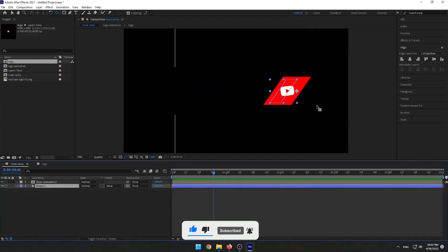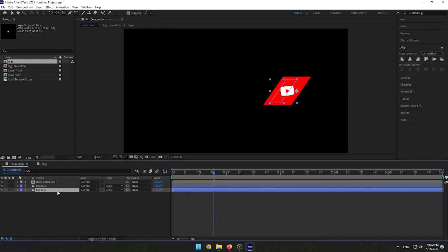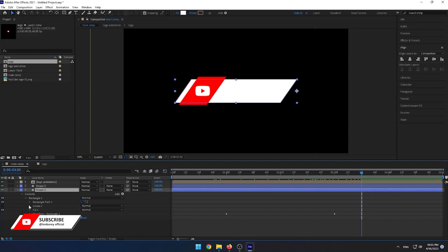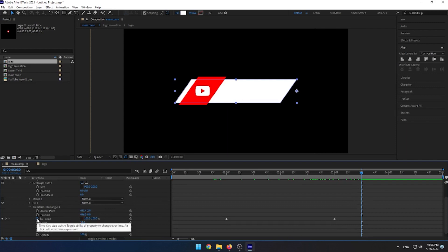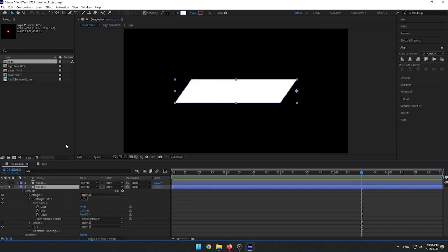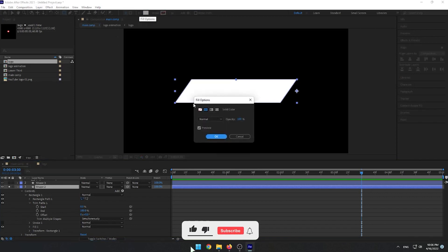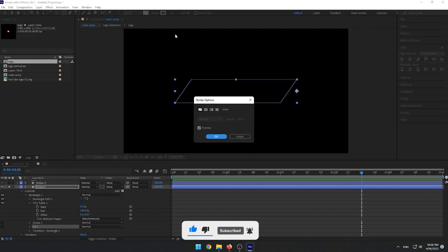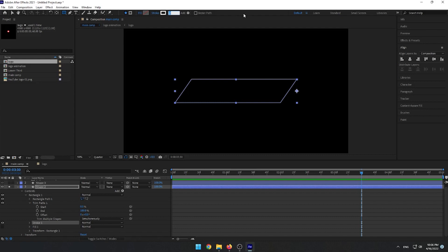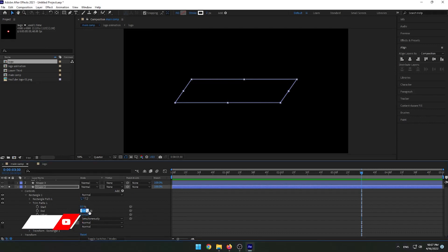To make it more interesting, let's add stroke animation on the shape layer. Select Shape 1, press Ctrl+D to duplicate it, and rename it to Stroke. Don't forget to delete the previous keyframe. Select the stroke layer and add Trim Paths. Select the stroke layer, click the isolate icon, then select the rectangle tool and set fill color to none and stroke to white, with a value of 2 pixels. Set the End value to 55 and Offset to minus 5.